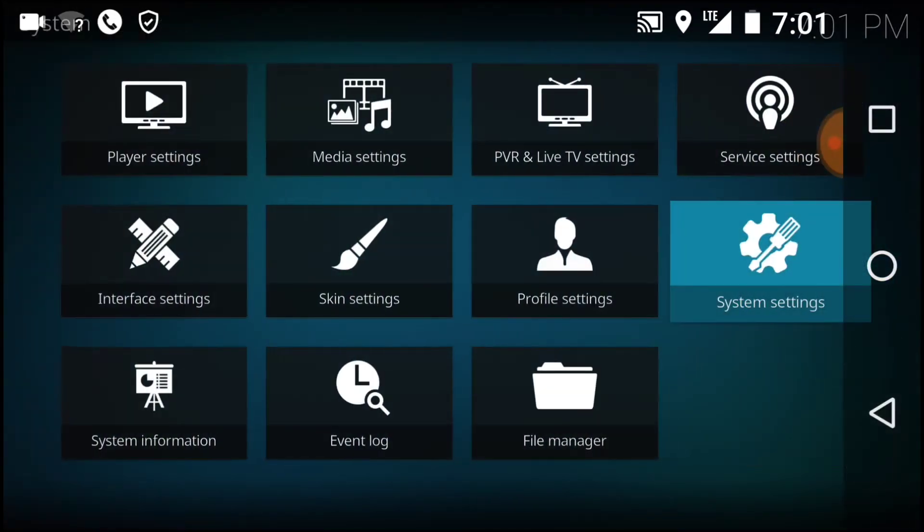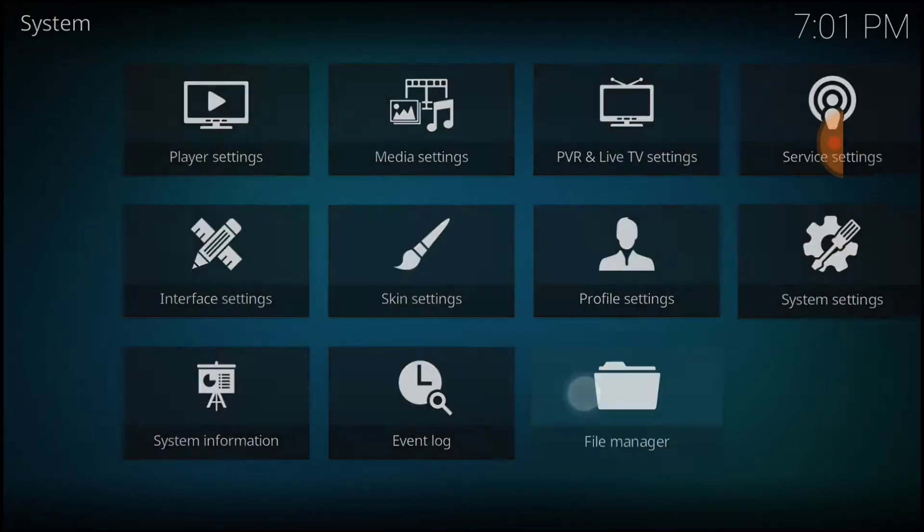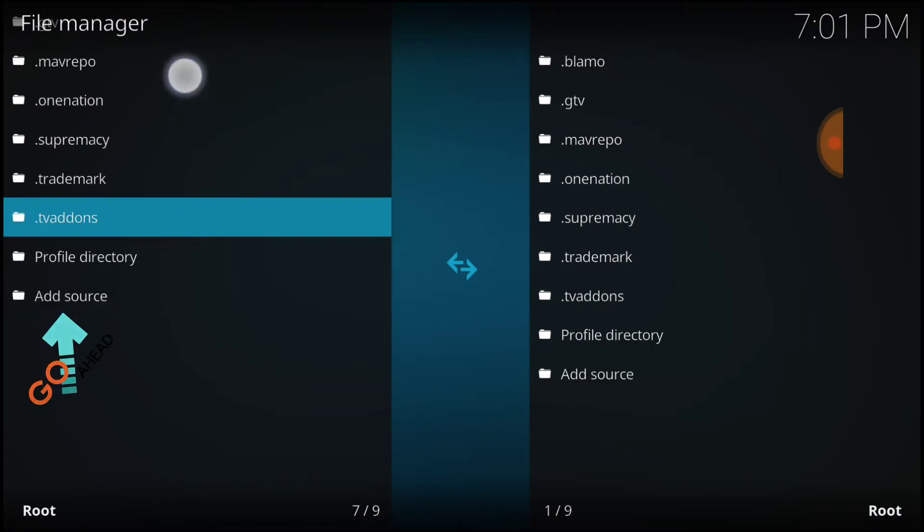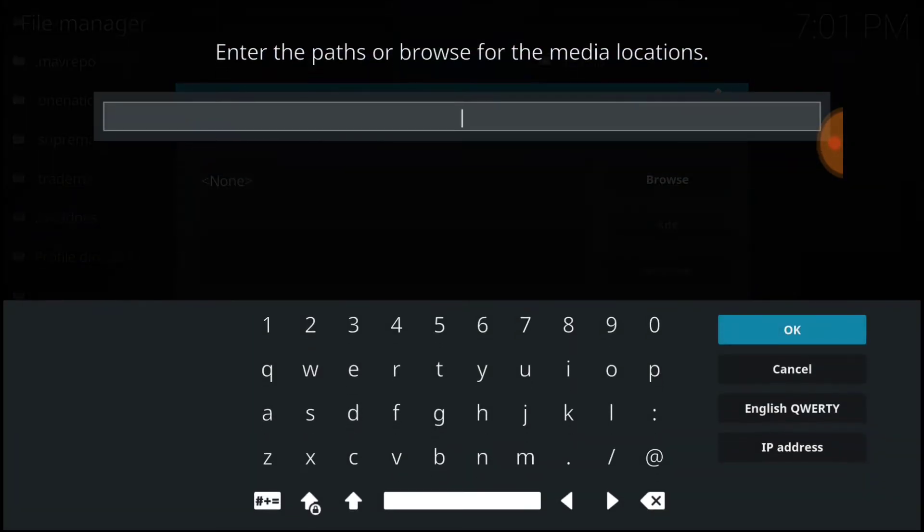All right, go back one. Now you want to select File Manager. All right, once here, select Add Source. Now select None. All right, this is where we enter our URL.